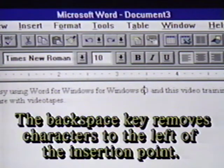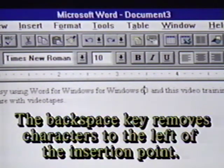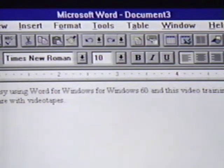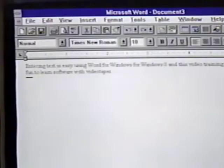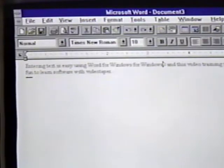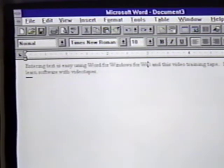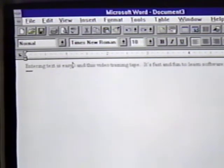We use the backspace key to erase characters to the left. When we press the backspace key here, the letter to the left is erased. Each time we press the backspace key, a letter is removed. We can hold down this key and it automatically eliminates the letters to the left.